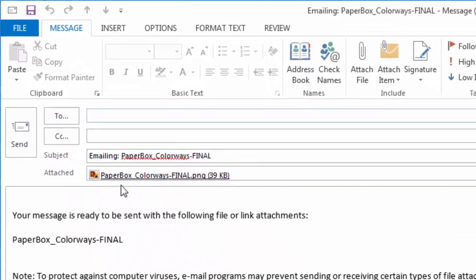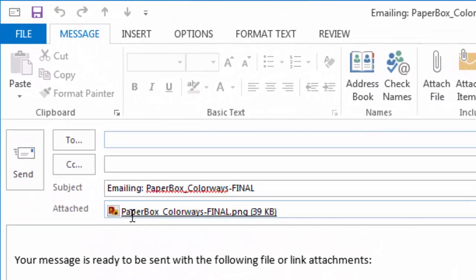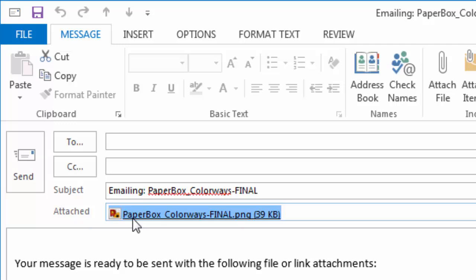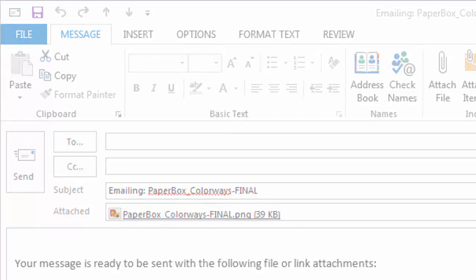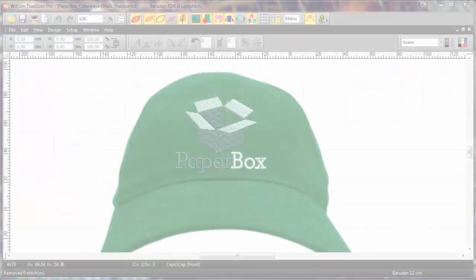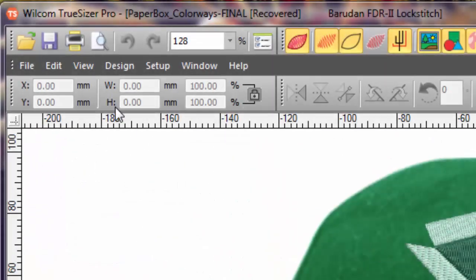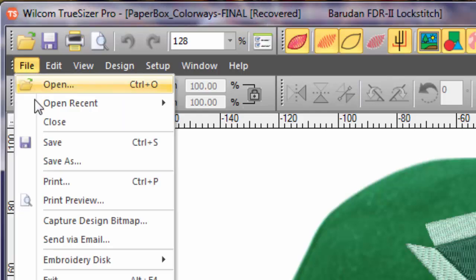And finally, to print your approval or production sheets, simply hit the print button and select your preferred printer.